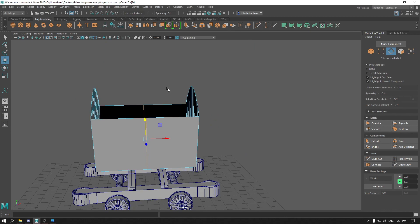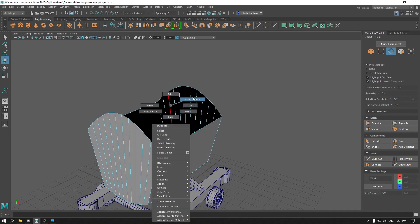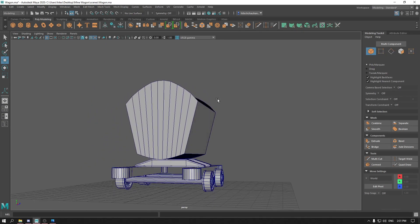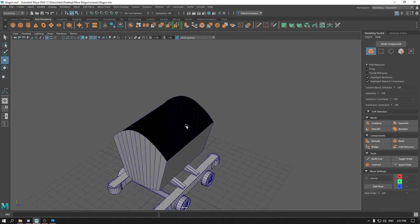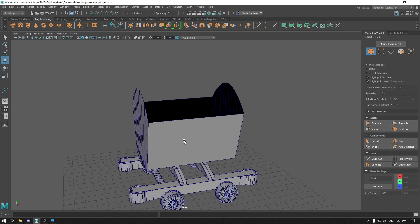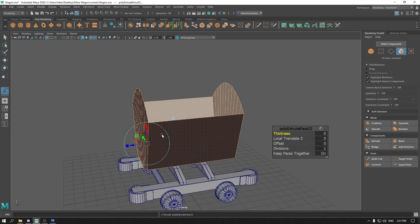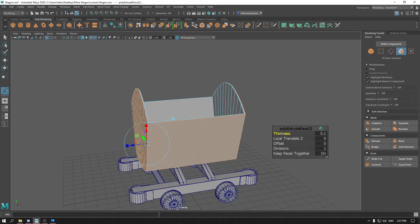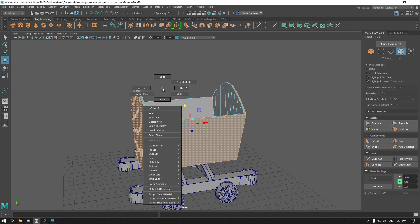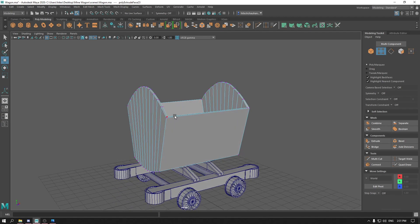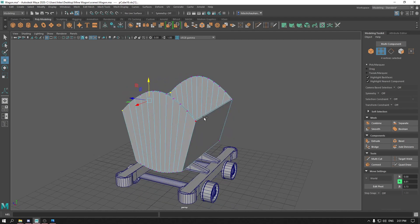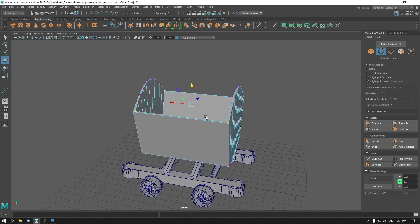Now go to edge mode, select this edge and delete it. Again press Ctrl E to extrude it and add some thickness to 0.15. Go to vertex mode again, select these vertices, and bring them down a little bit.